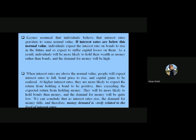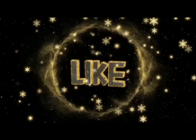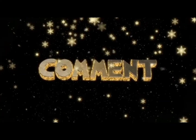We can conclude that as interest rates rise, the demand for money falls, and therefore money demand is negatively related to the level of interest rates. In this theory, J.M. Keynes viewed interest rates as the most important factor determining the demand for money, whereas in Fisher's quantity theory of money, interest rates were suggested to have no relationship with the demand for money.